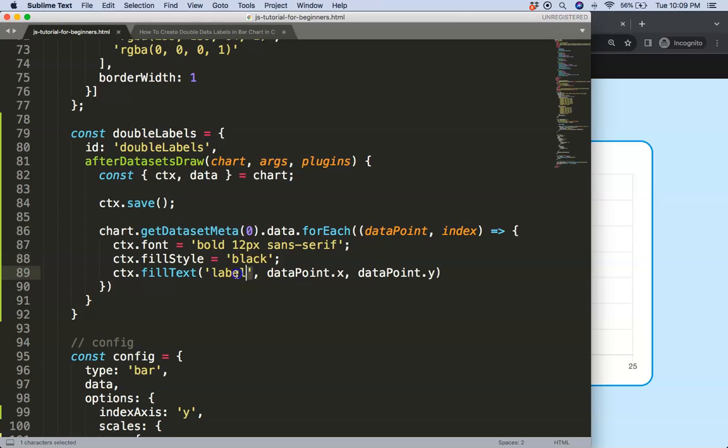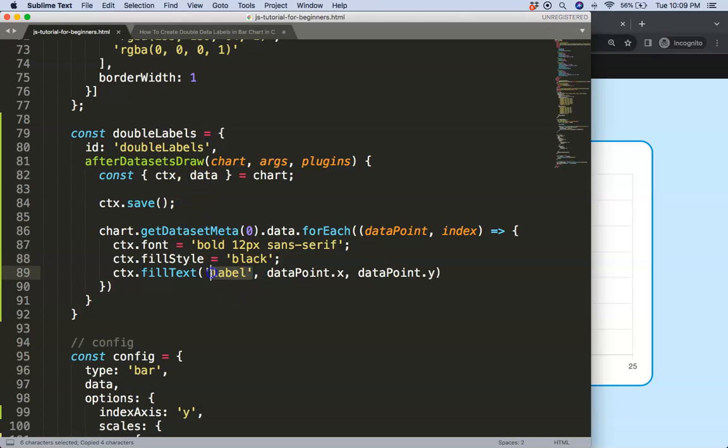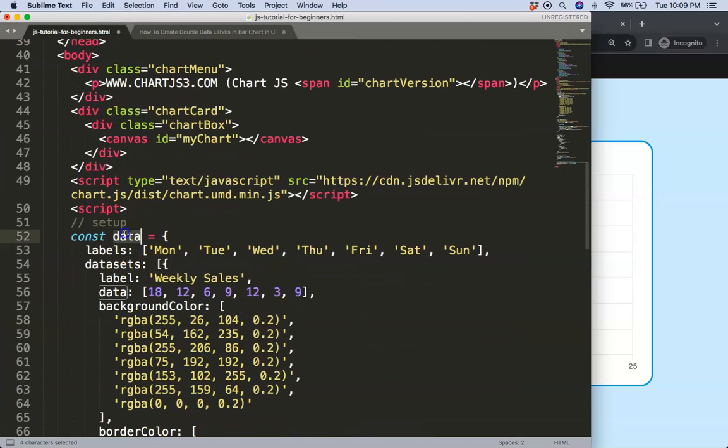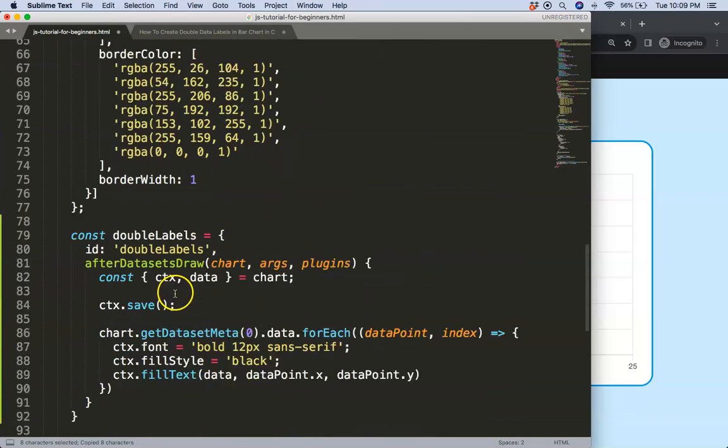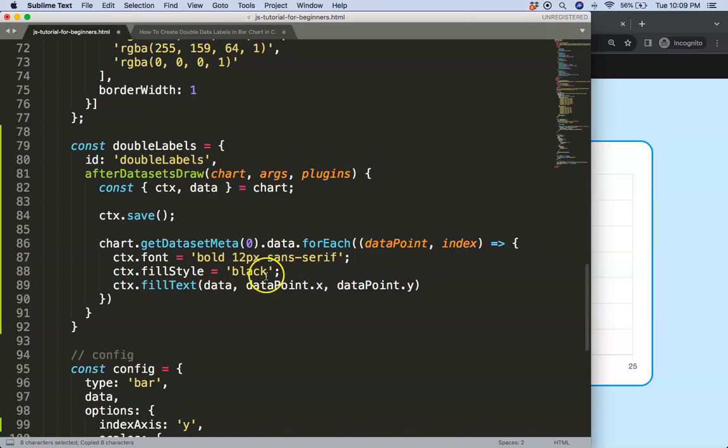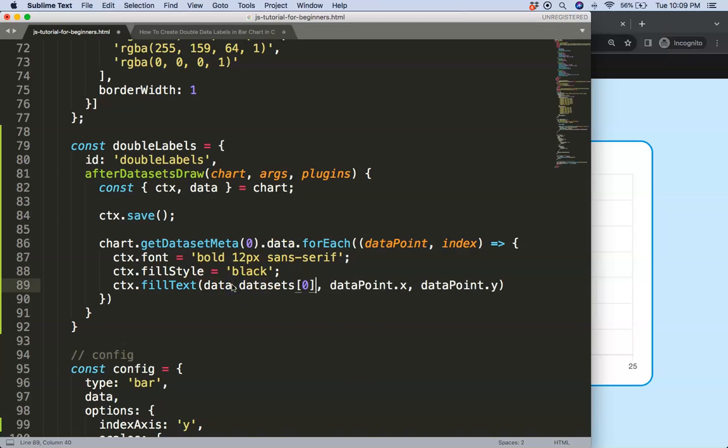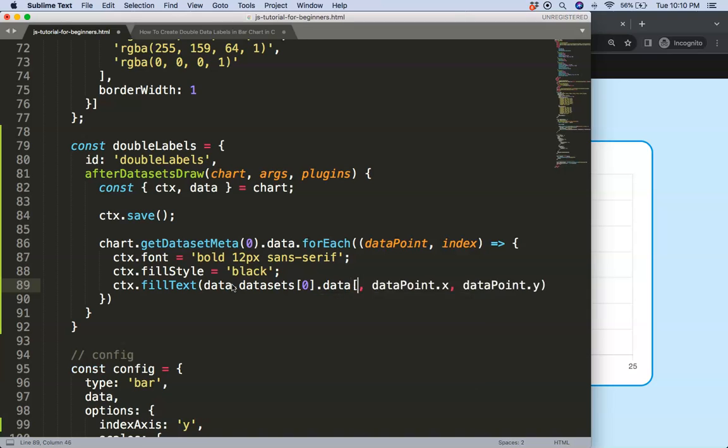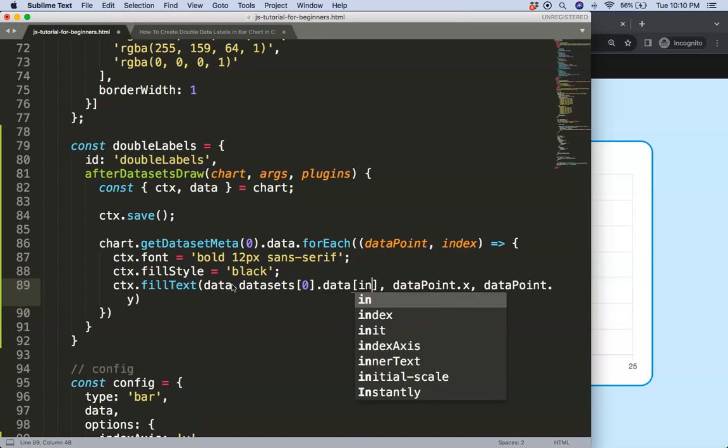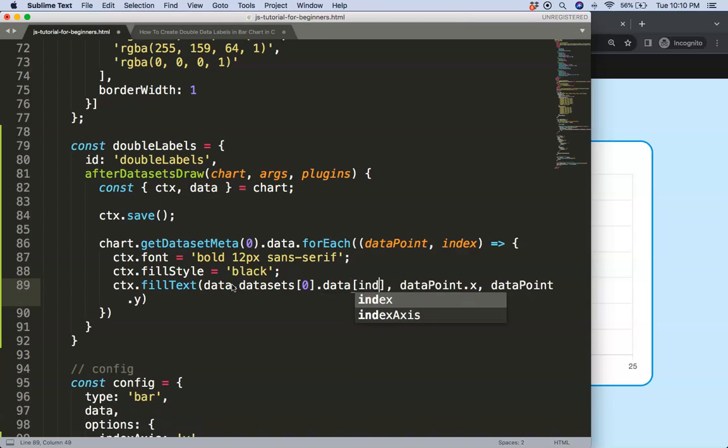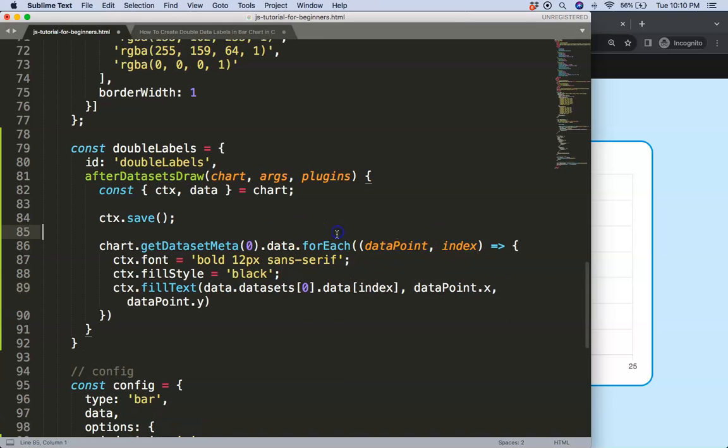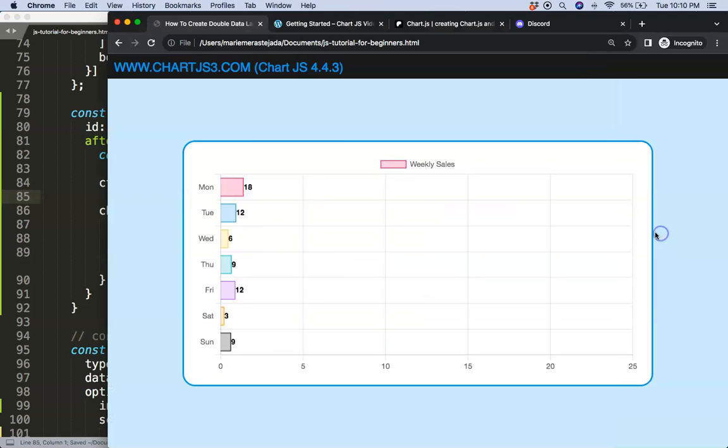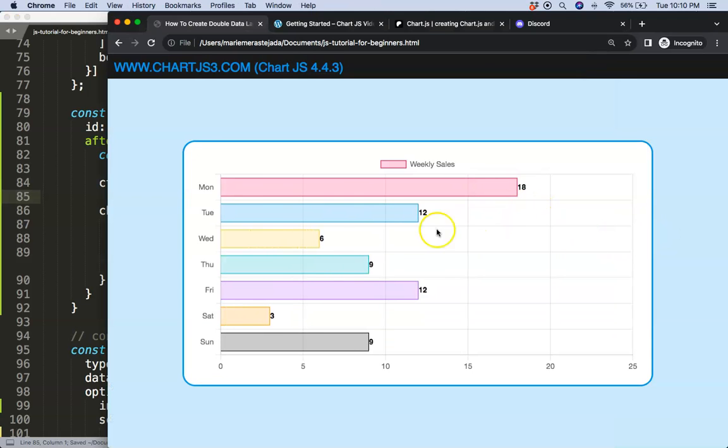First of all let's get the value of it which we can get the data. So from the data put in here and the data is basically this object here. Then go to data sets and then I'm going to go to the data again. So the data.datasets[0].data and then the index. That we just get from here. Save. Refresh.